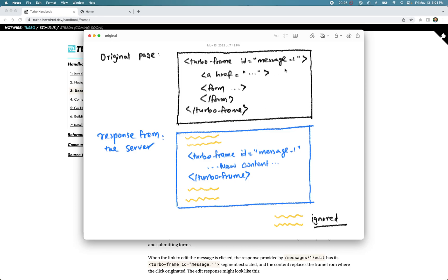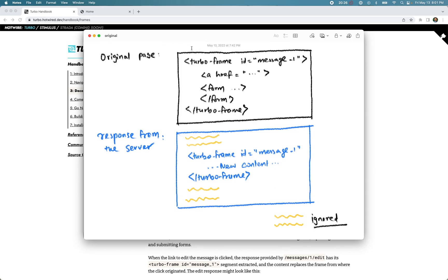The response can contain any HTML, but the key thing is it should have a turbo-frame tag with the matching ID. For example, if our turbo-frame ID was 'message-one', the response should also have ID 'message-one'. Turbo finds that matching frame in the response, extracts only that turbo-frame, and replaces the existing one with it — ignoring everything else outside that frame. The rest of the content on the original page does not change.